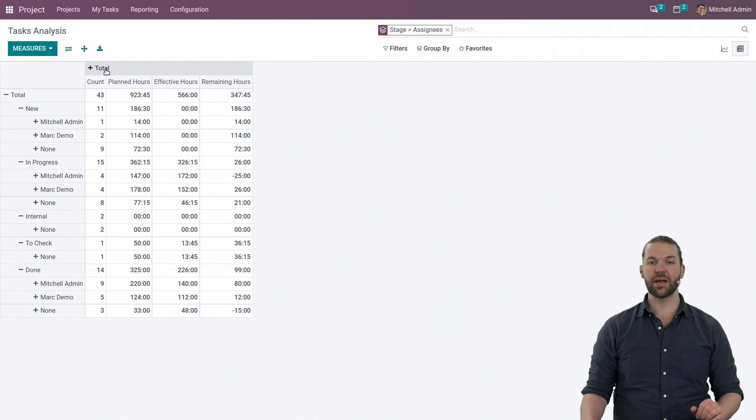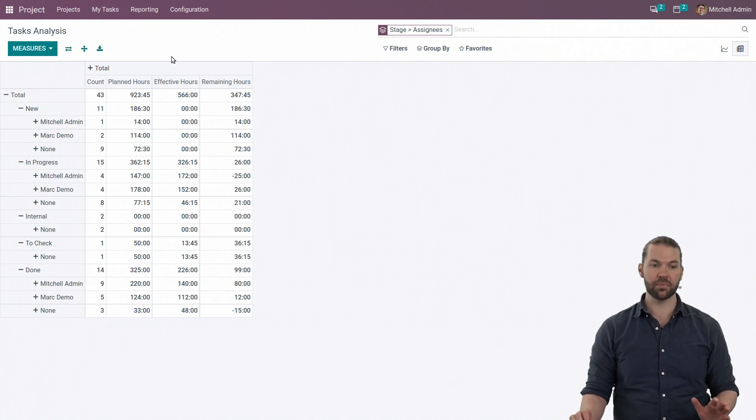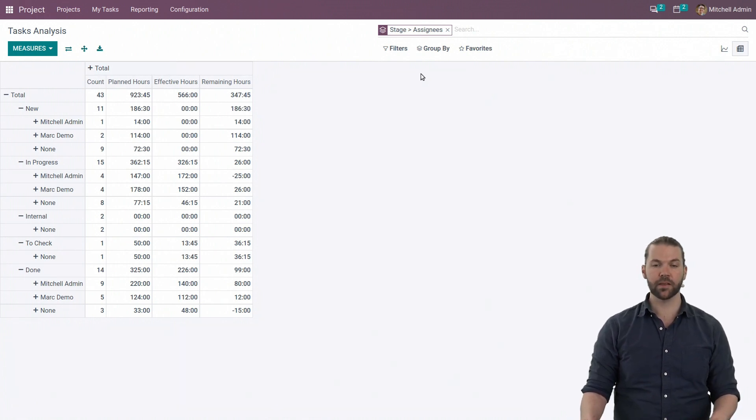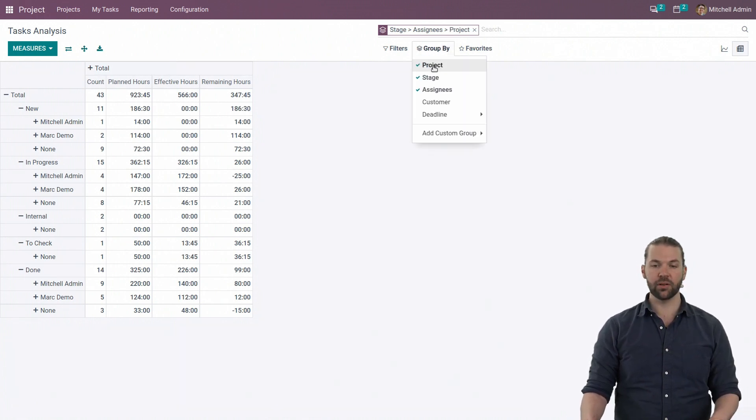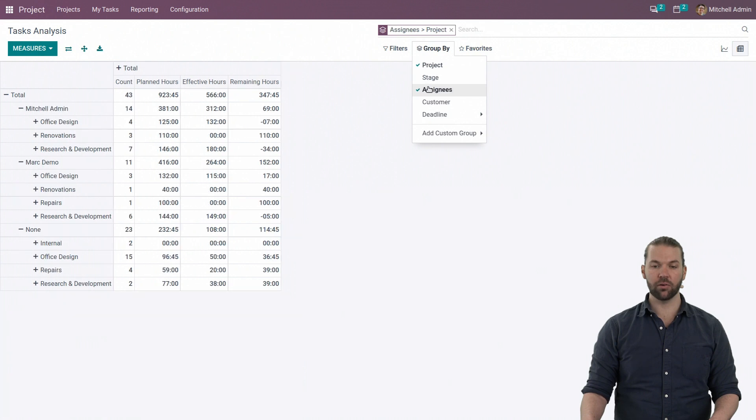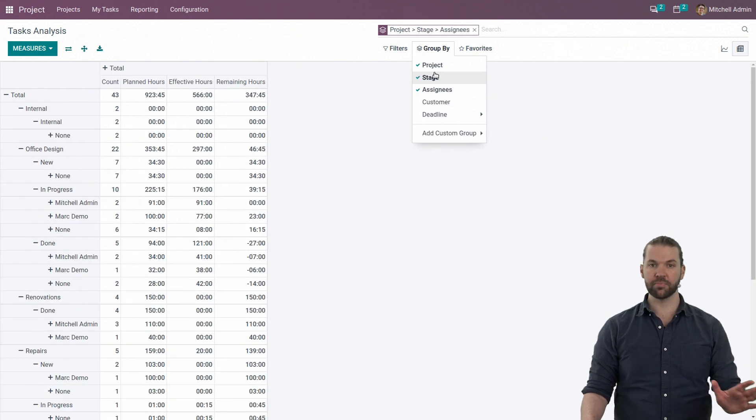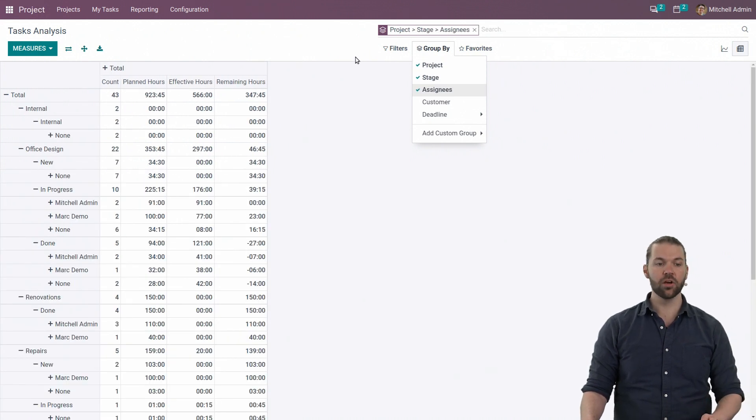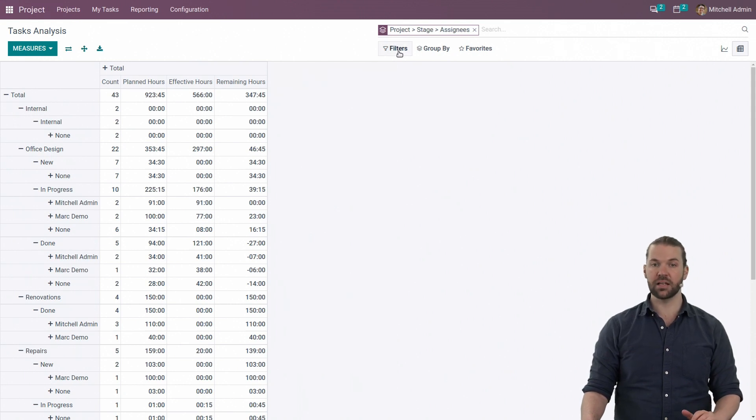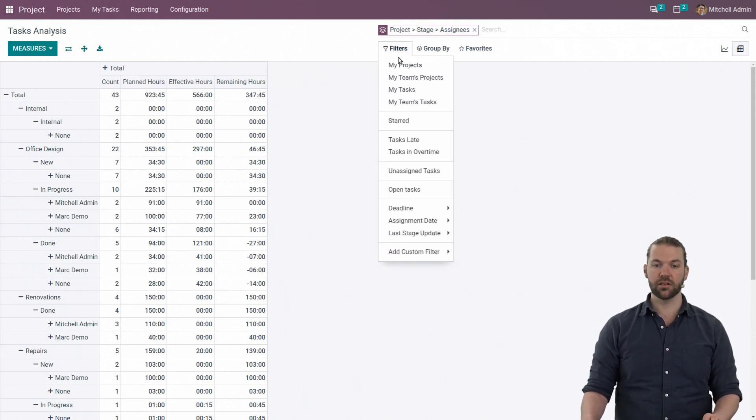Of course, depending on the way the data is formatted, it might be a bit much. Now, for example, continuing along our original line, I wanted to go back to project, stage, and assignee. Let's only look at any tasks that are blocked that need immediate assistance.